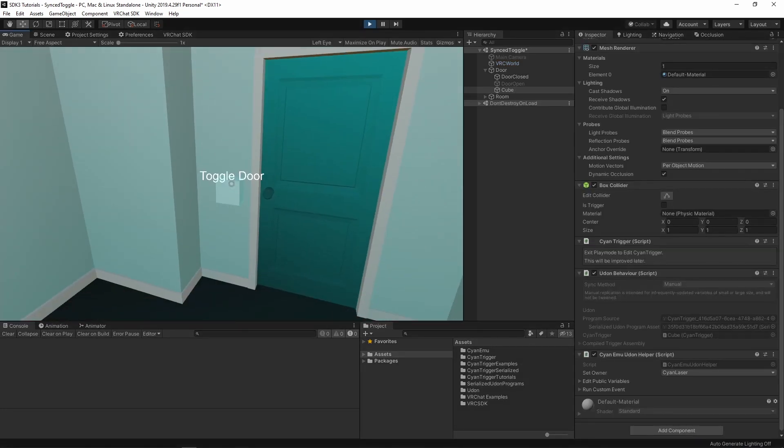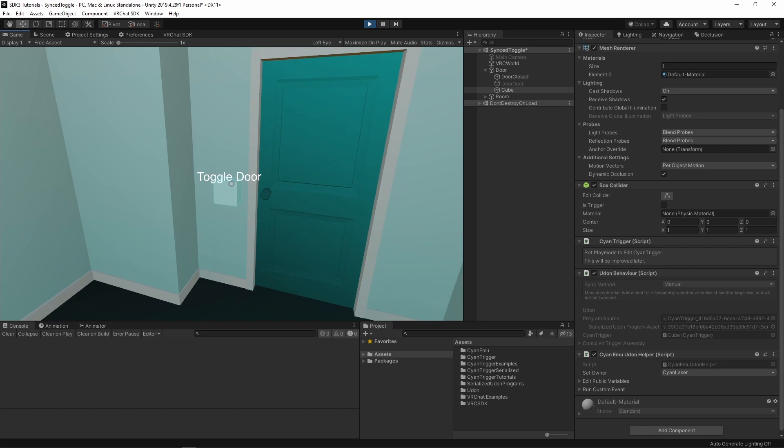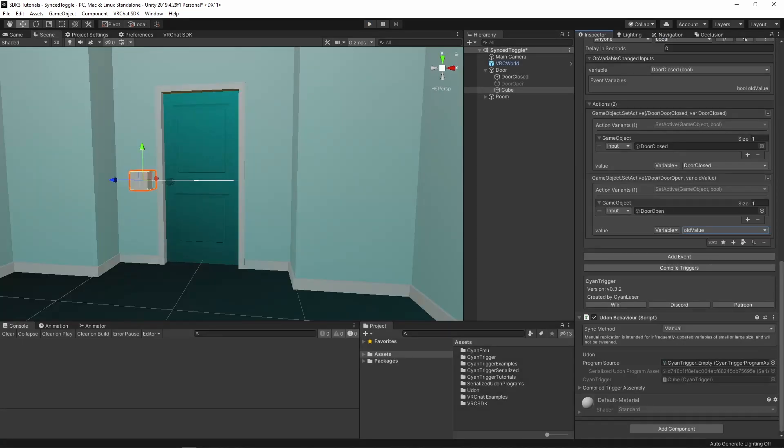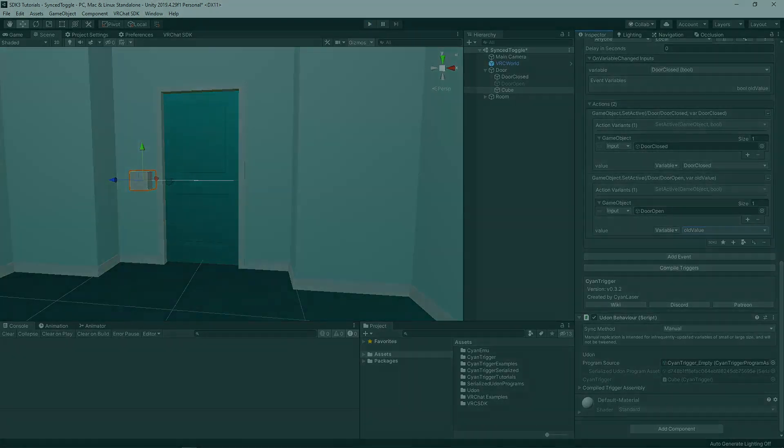Now, clicking the button will toggle the door open and closed. This is all we need to make a local toggle. Now, let's sync it.